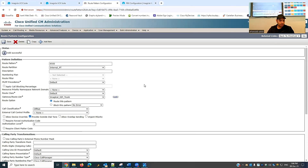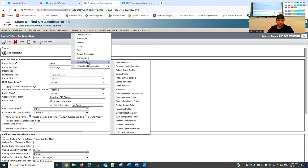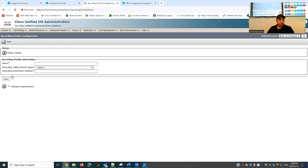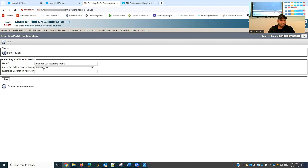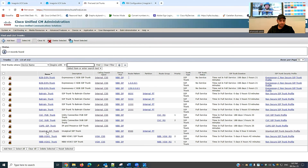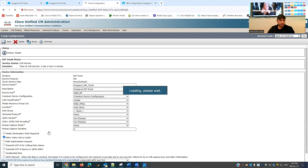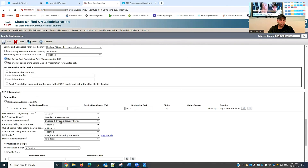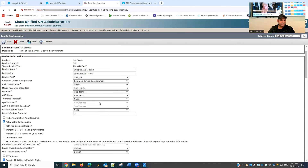Now I need to create a recording profile. I'll go to Device, then Recording Profile. I don't have a profile yet so I'll create one — 'All Recording Profile'. I'll select Internal CSS as the partition and set the destination to 8500, then save. I can confirm that when I created the trunk it automatically picked up this route pattern due to the profile association.